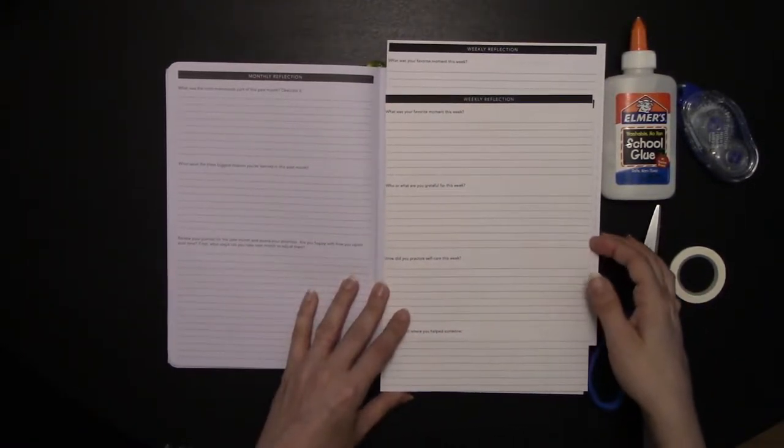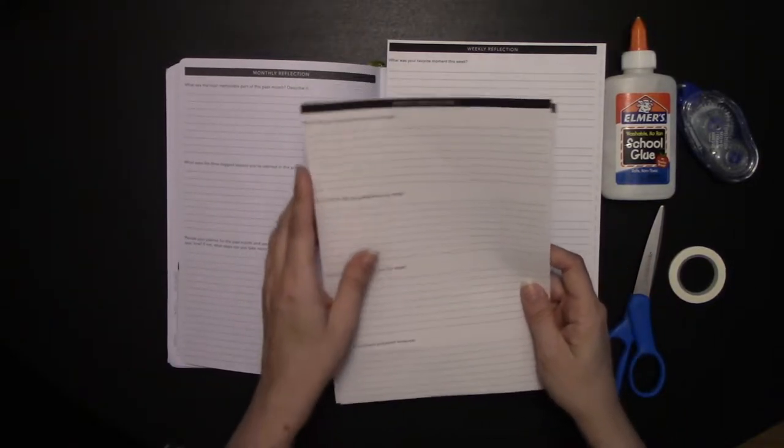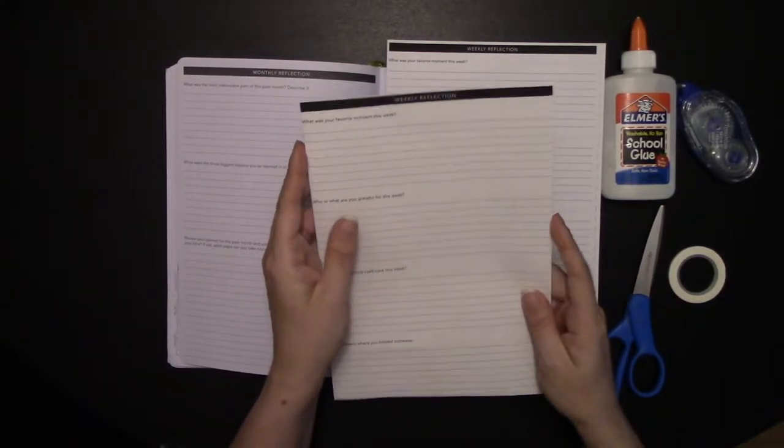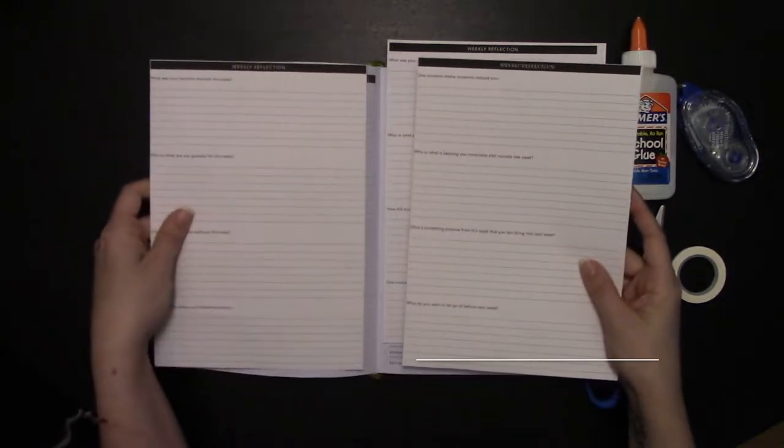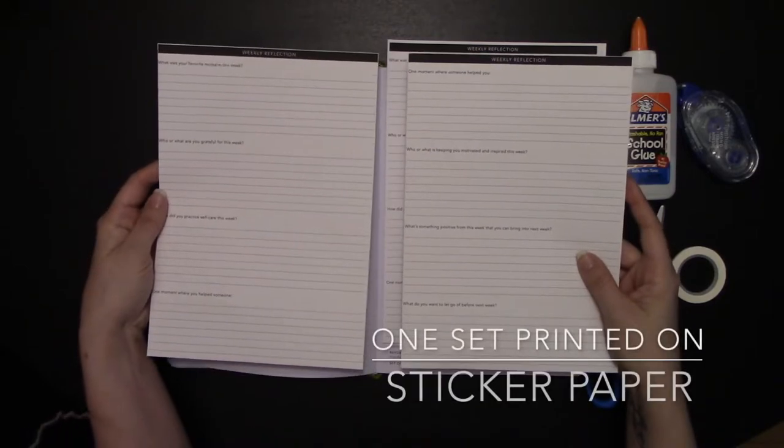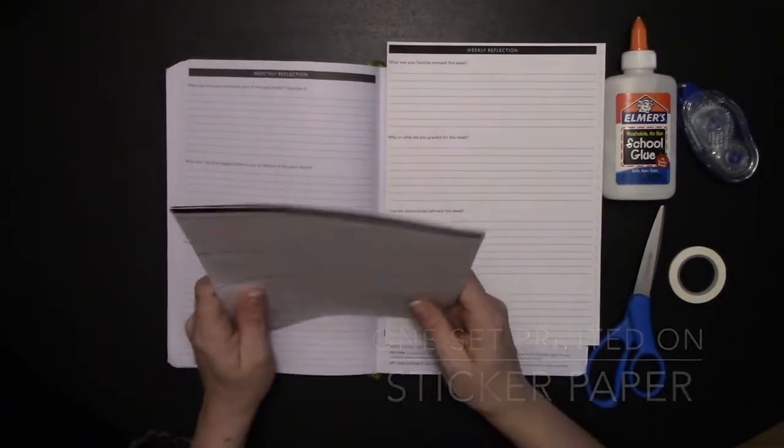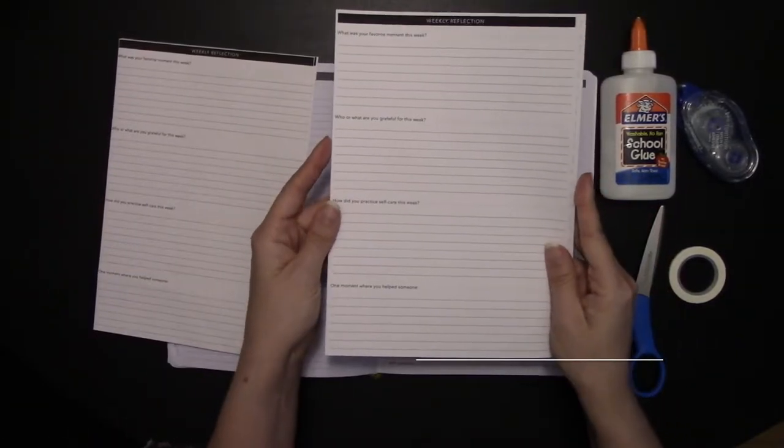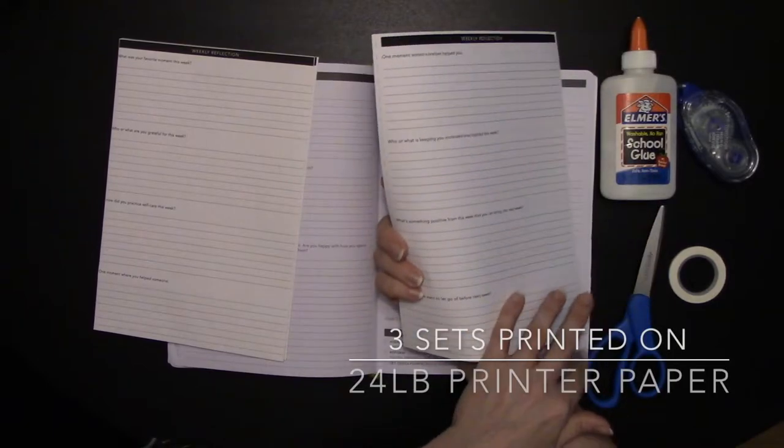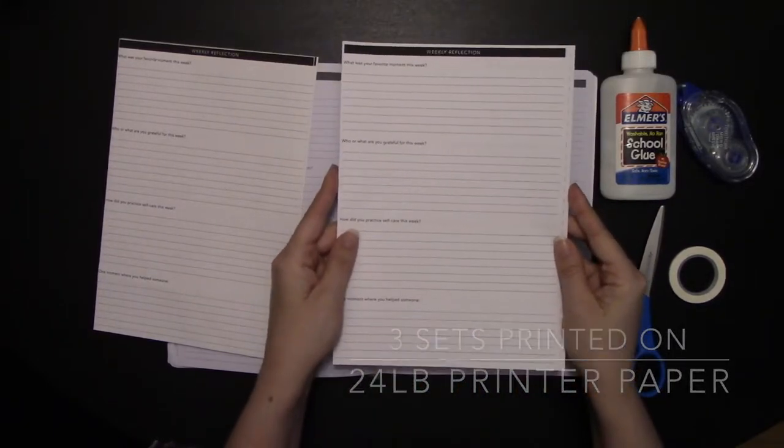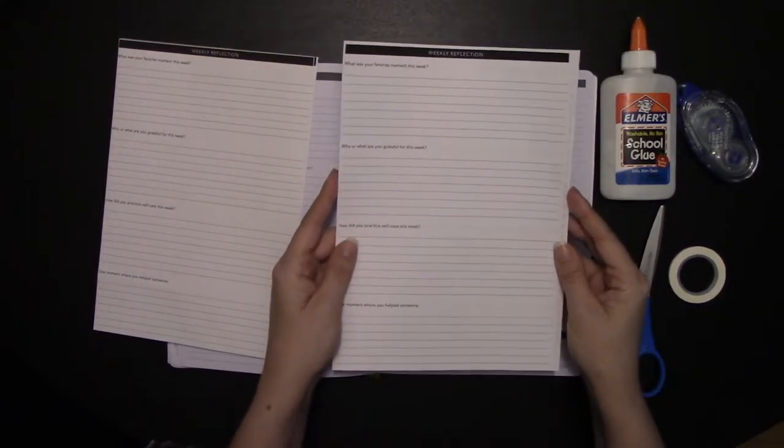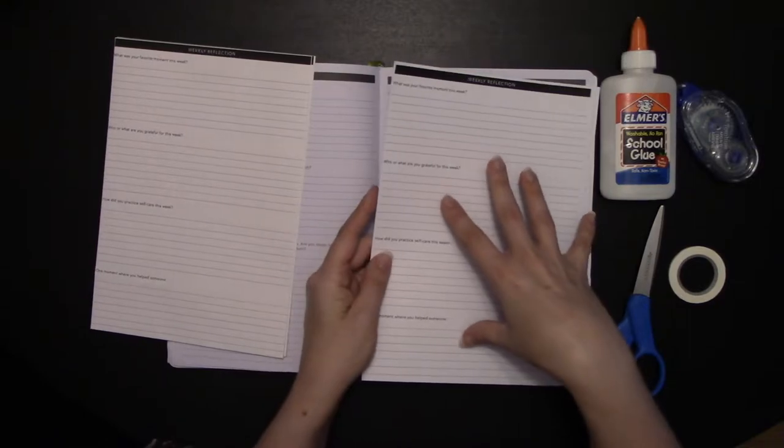First things first, I printed one week of weekly reflections on some sticker paper, and then I printed three more back and front, alongside binding, on regular paper.